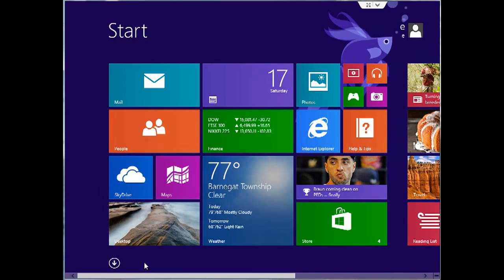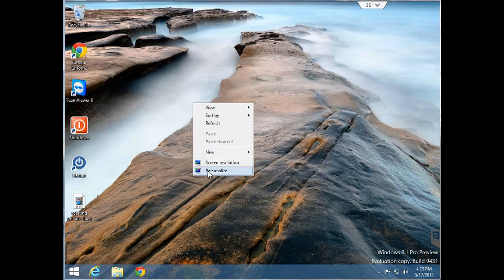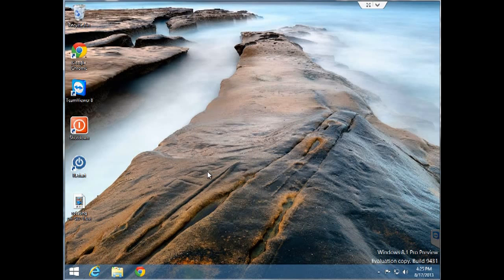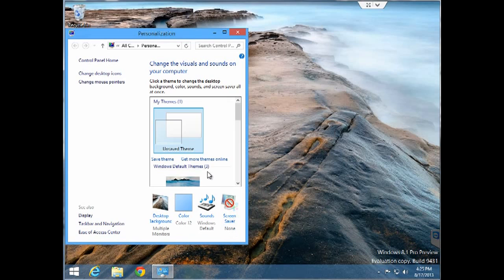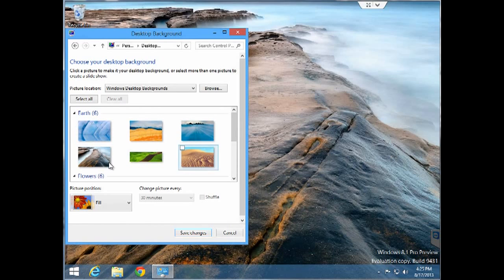To change your desktop background is pretty straightforward and is basically unchanged from Windows 7 and Windows 8. Right click anywhere on the desktop in desktop mode and click on personalize. Here you click on desktop background and you're able to choose between some preloaded backgrounds or you can also browse and use a photo of your own.